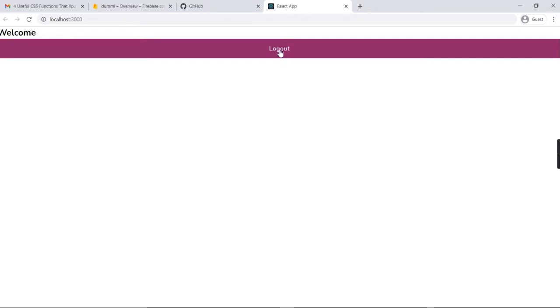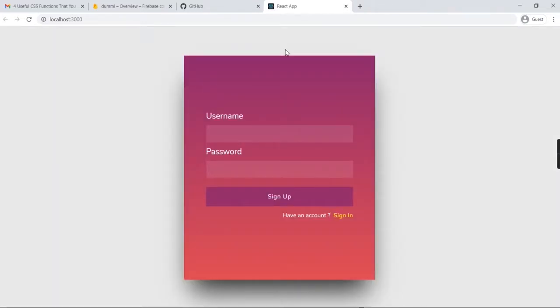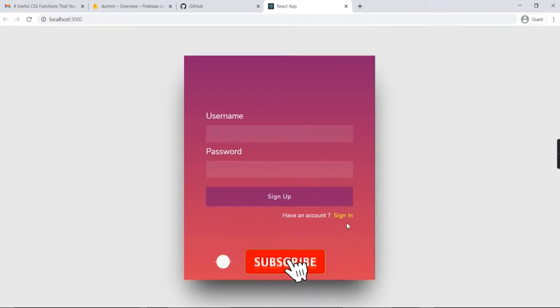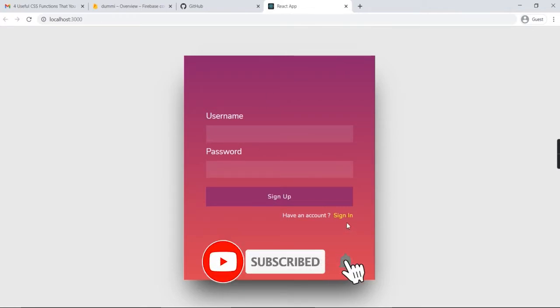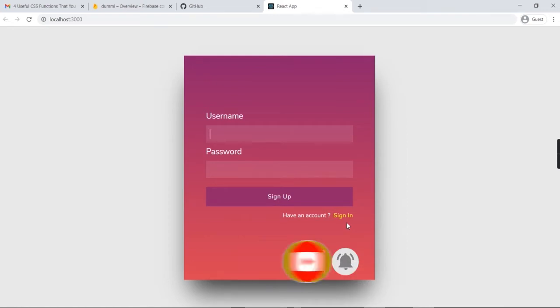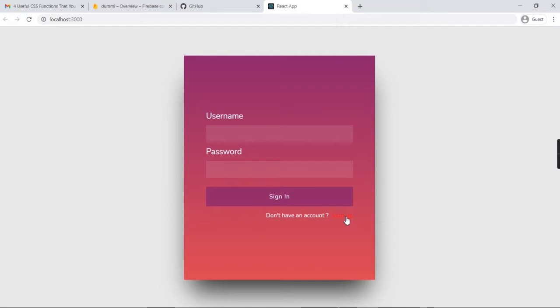On the welcome screen we have a logout button. If you click logout, it will automatically take you back to the sign-in page. We now have one user authentication credential: nandesh_test123@gmail.com. We can sign in with that.